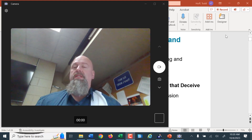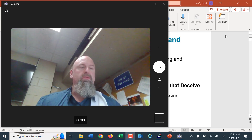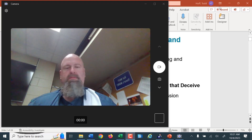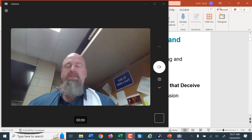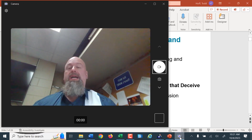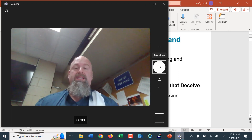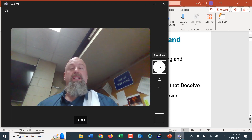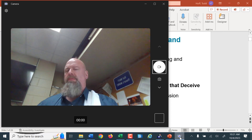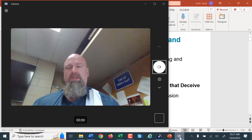Hey everybody, we're back for the second half of week two material. We're looking at graphs — talking about graphs that enlighten and graphs that deceive. A lot of that has to do with what we discussed about that psychological effect in statistics, and graphs taking advantage of that psychological effect to make you perceive the data in a way that's not necessarily true.